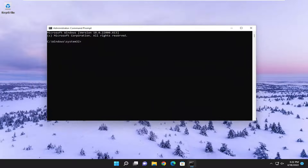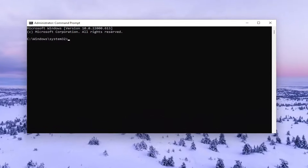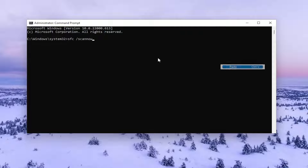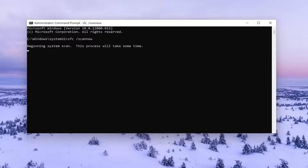I will have two commands in the description of my video. The first one is the System File Checker utility. Go ahead and copy that and then go to the top bar of the Command Prompt window, right click on it, select Edit and then paste it in. Hit Enter to begin the system scan. This will take some time to run so please be patient.